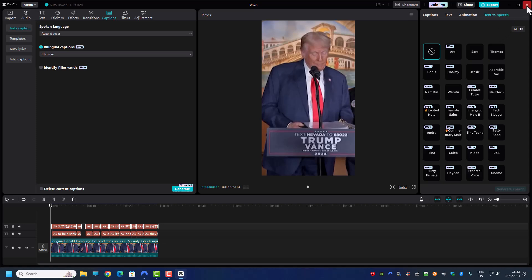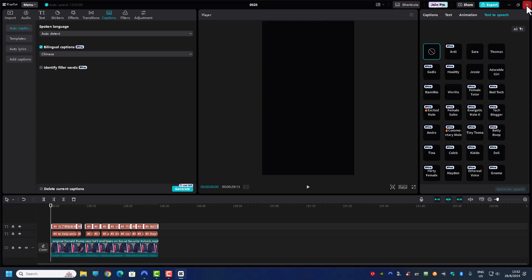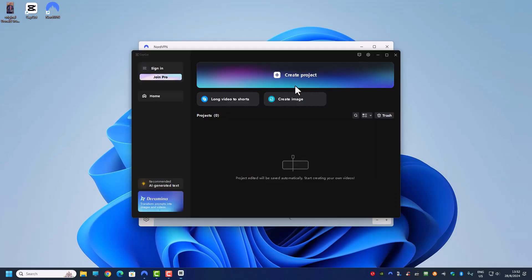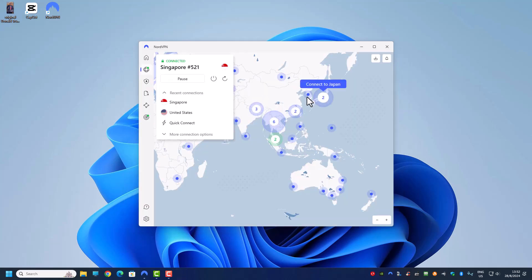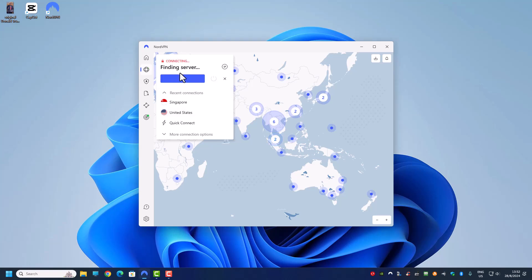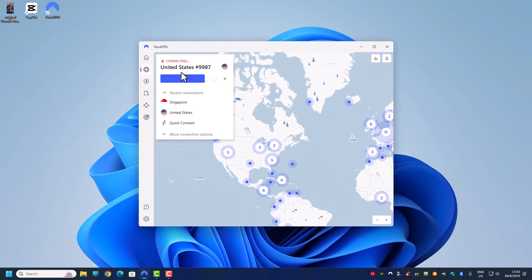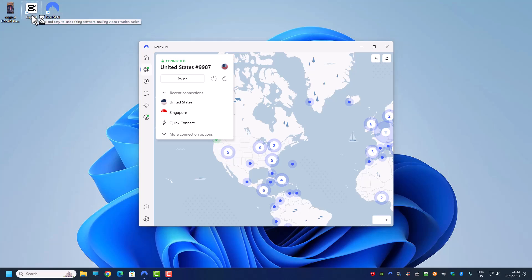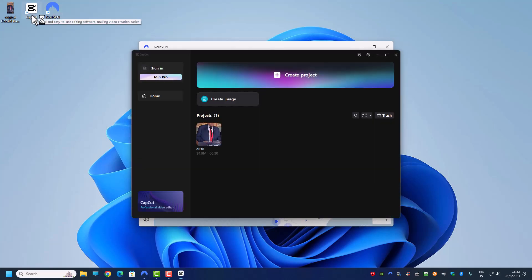So right now I'm going to close my CapCut. Like I mentioned, this will work for NordVPN or ExpressVPN, it doesn't matter. Once I connected to a USA server and I launch my CapCut, you can see that all the missing features are back.